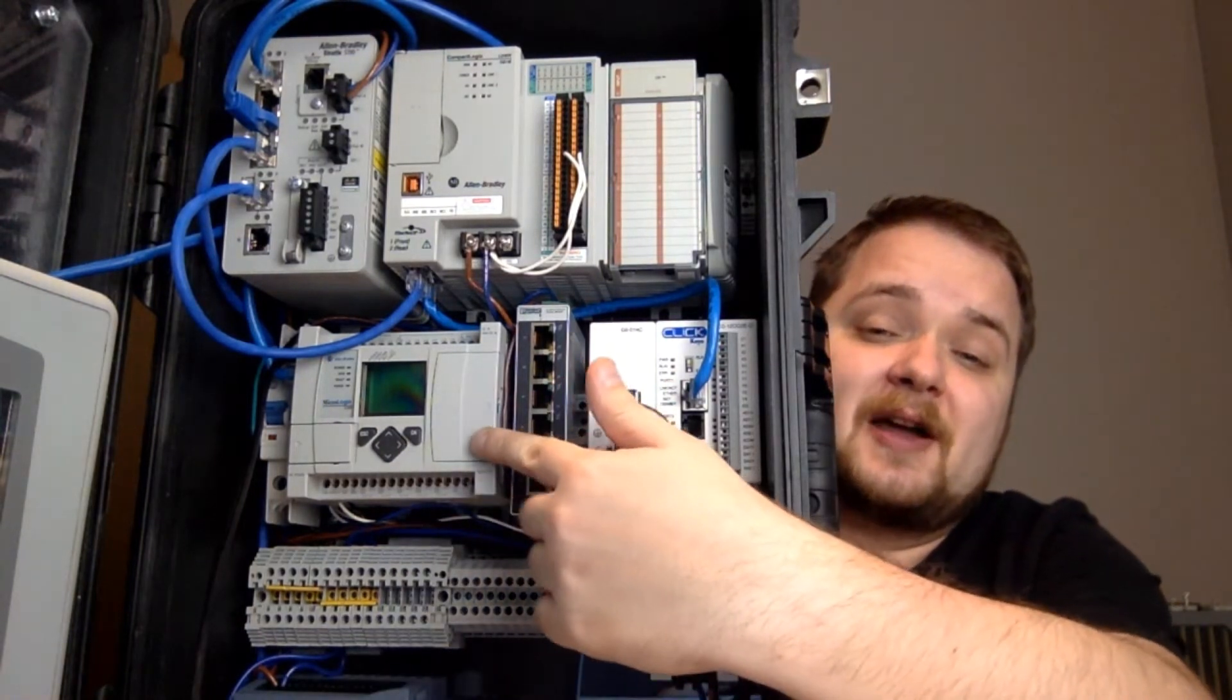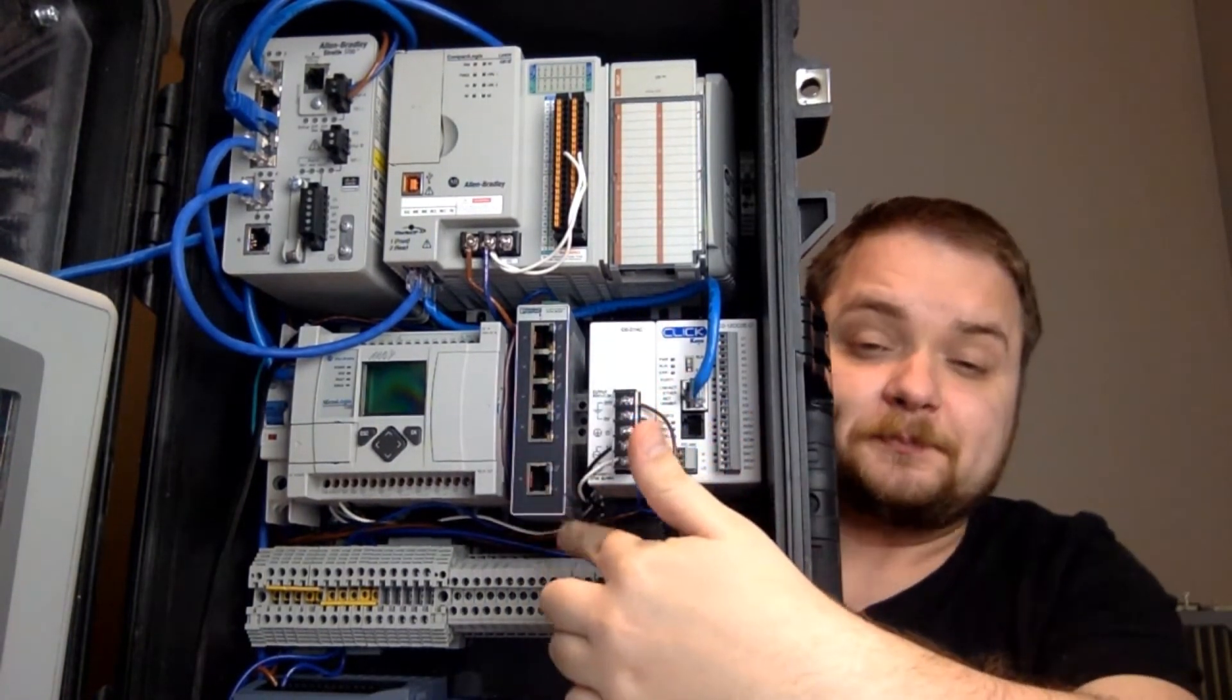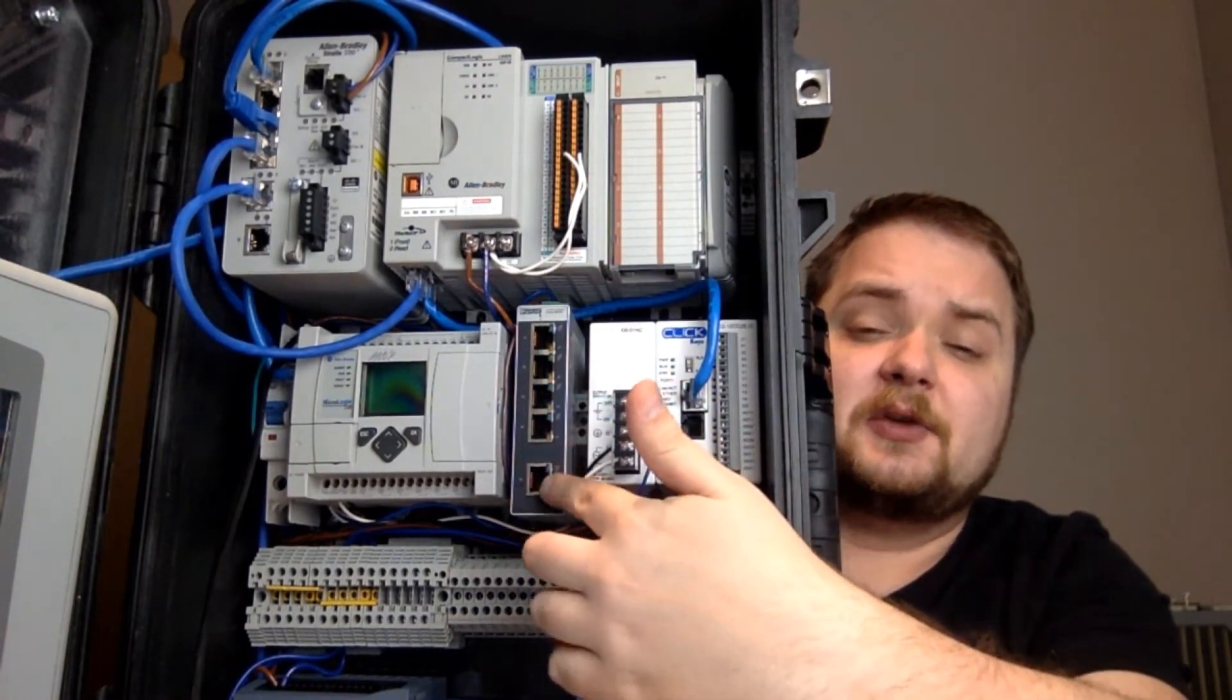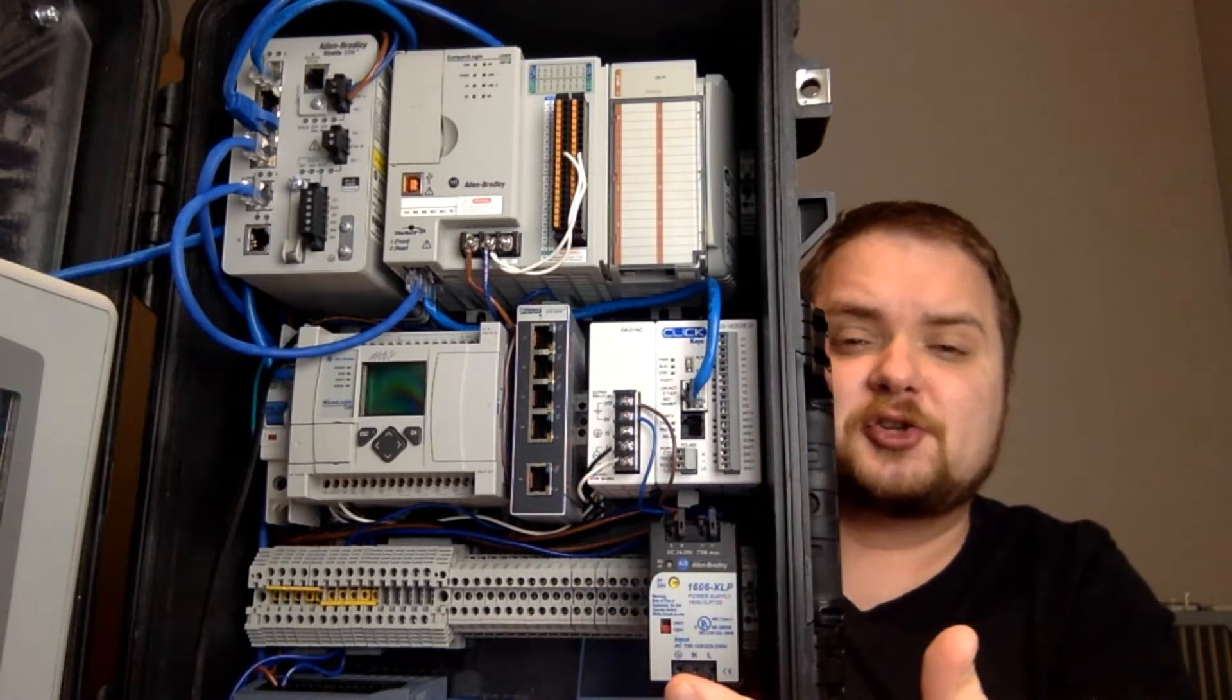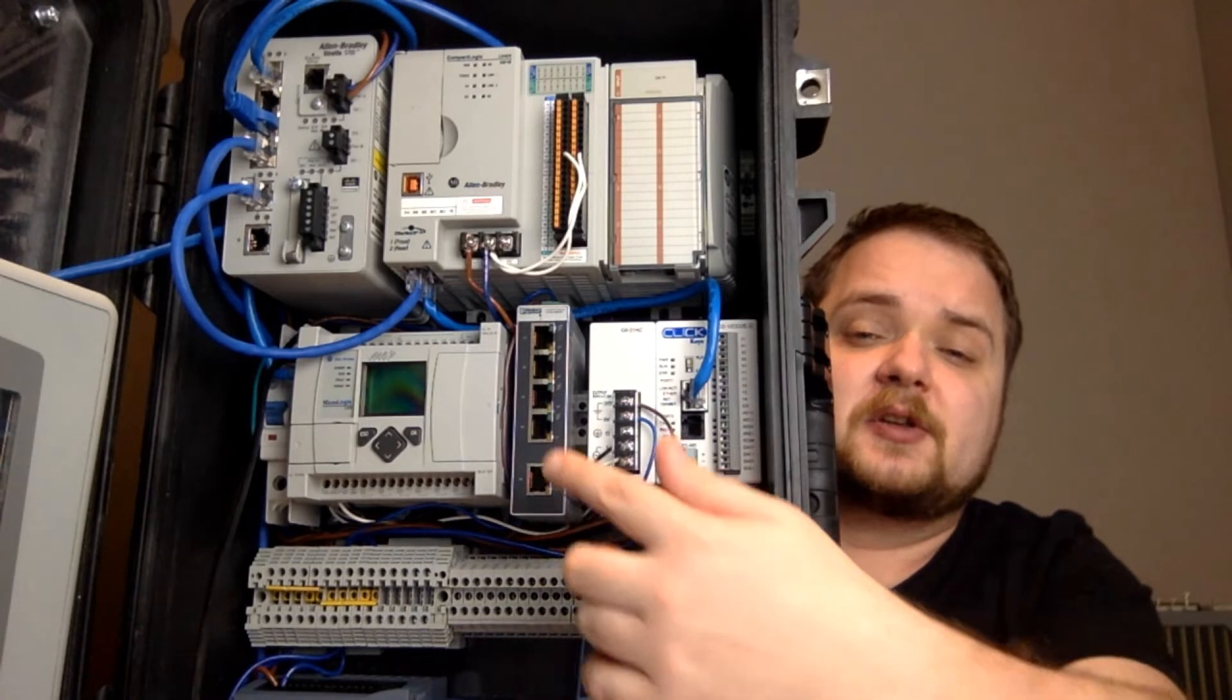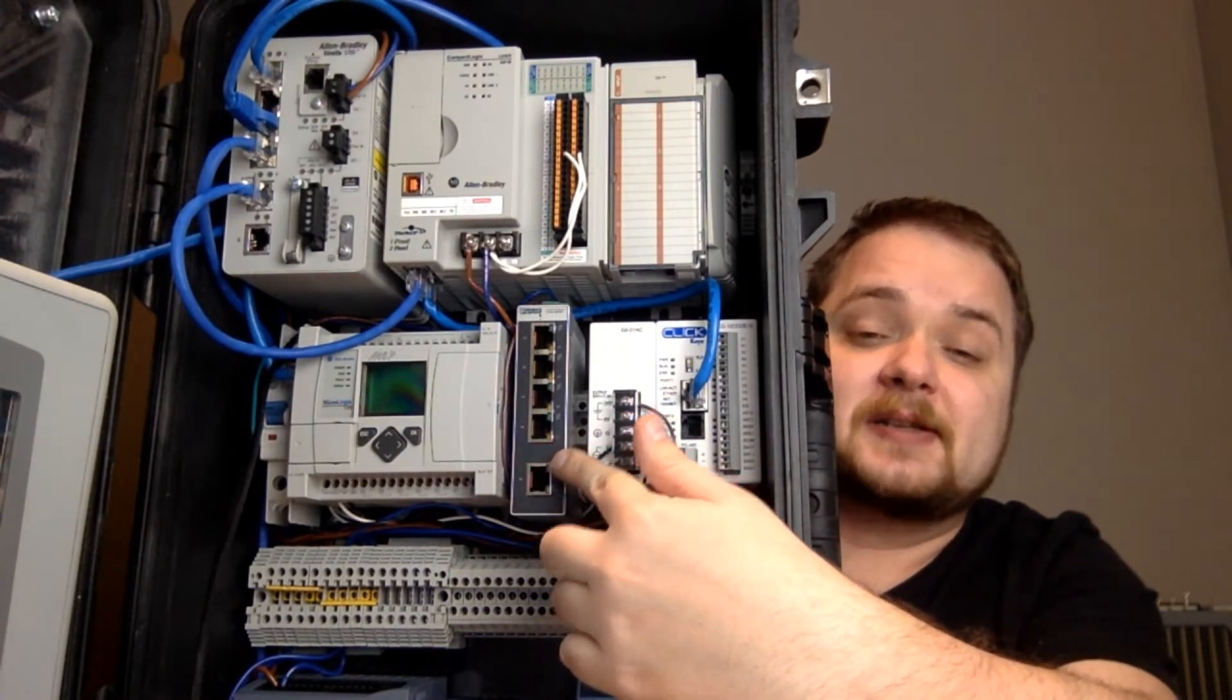Next to it you have an unmanaged switch, so this is just a five port, I believe it's Phoenix automation switch. Just a way to add more devices to this because sometimes I add an external camera, I add an external HMI, so there's a couple of components that can go on that which aren't present in the box itself.